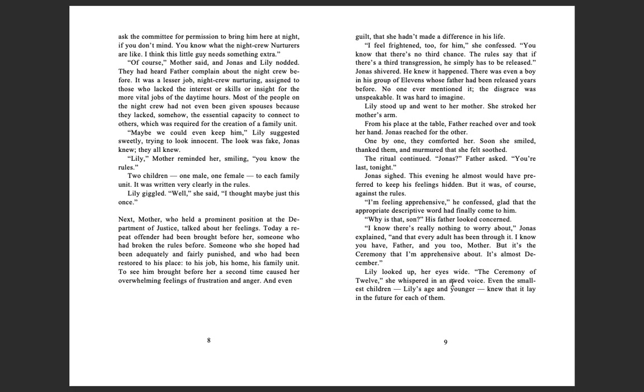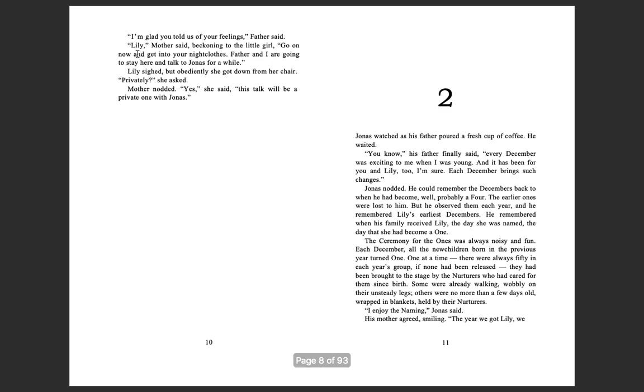Lily shrugged and nodded. I suppose. You've visited other communities, haven't you, Jonas asked. My group has often. Lily nodded again. When we were sixes, we went and shared a whole school day with a group of sixes in their community. How did you feel when you were there? Lily frowned. I felt strange because their methods were different. They were learning usages that my group hadn't learned yet, so we felt stupid.